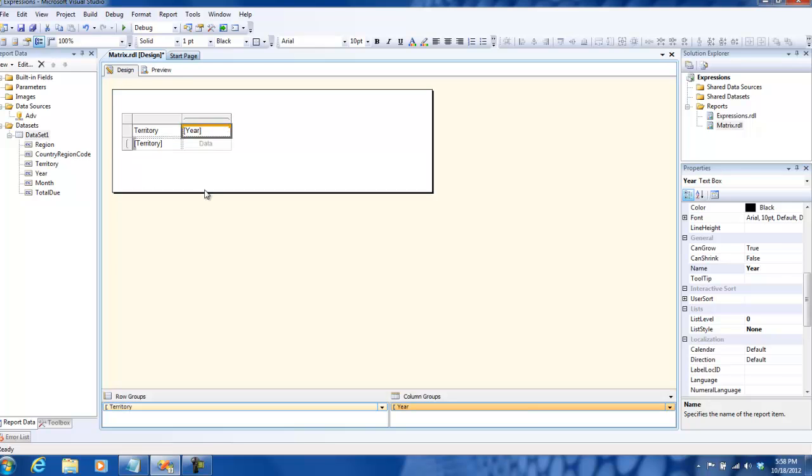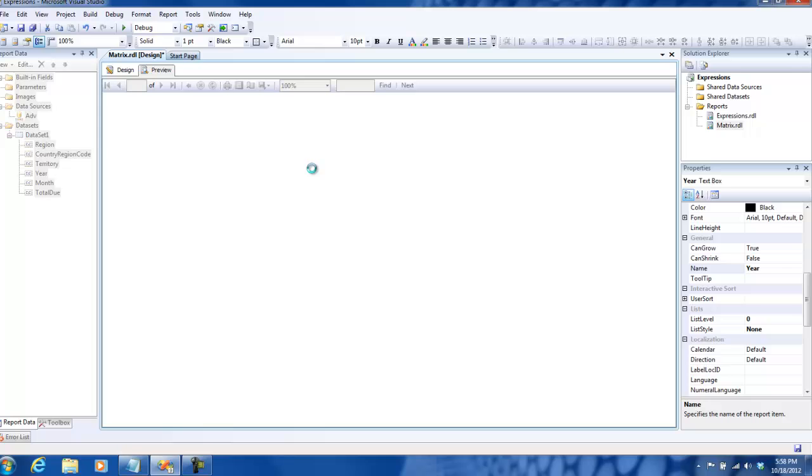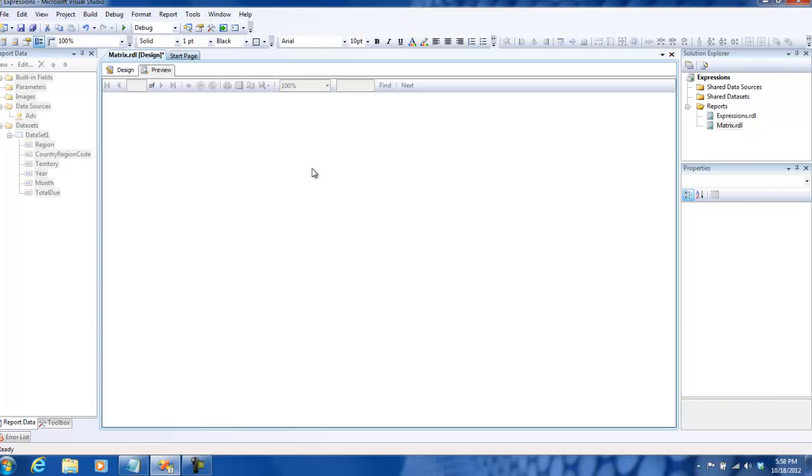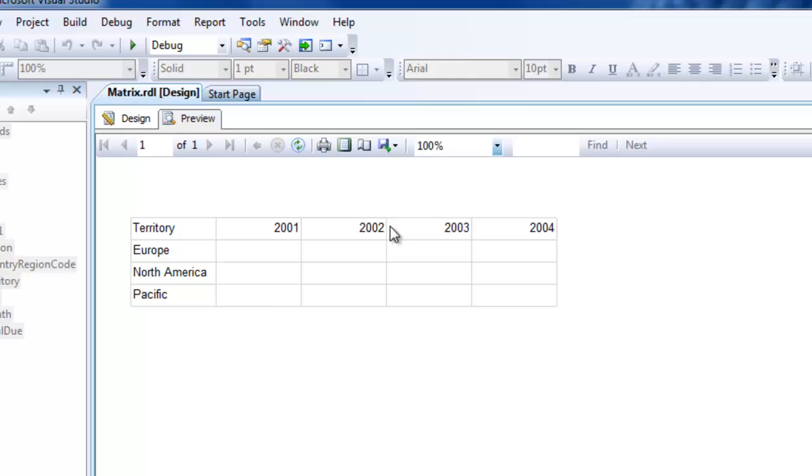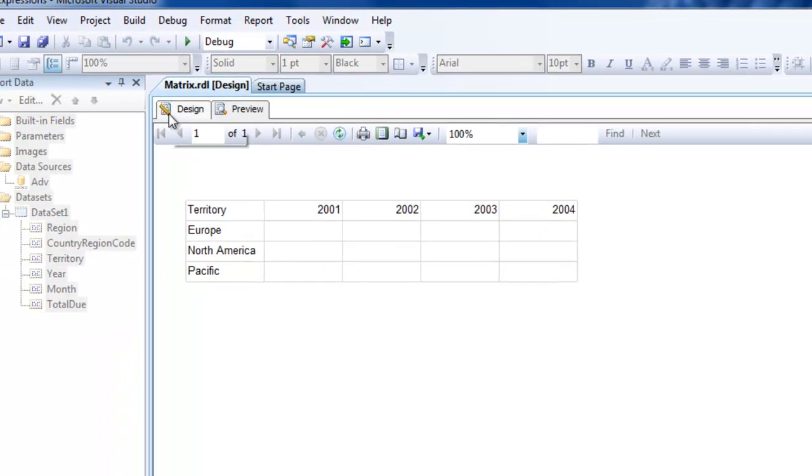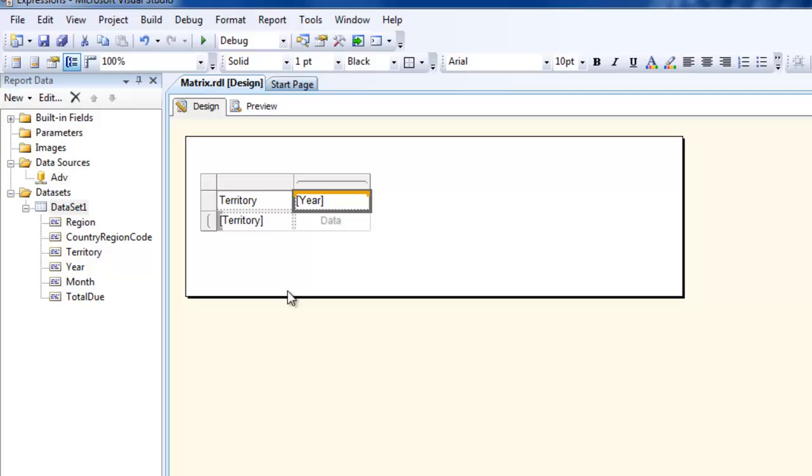Now if you preview, you'll get a structured blank report right now. We need to fill in the data over here.